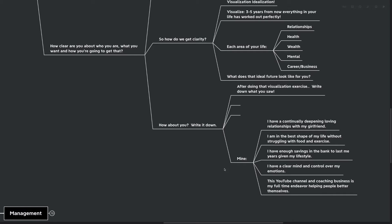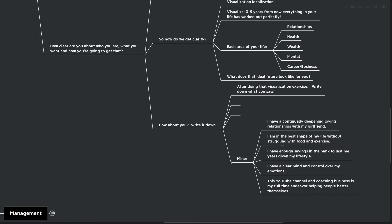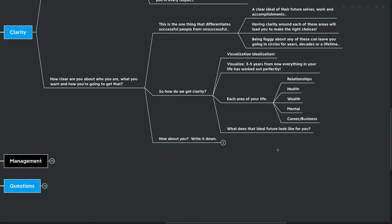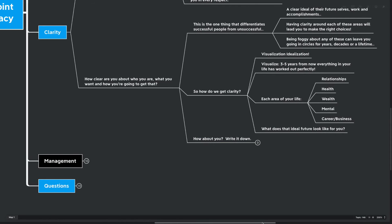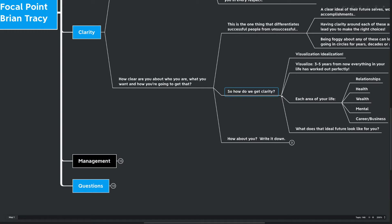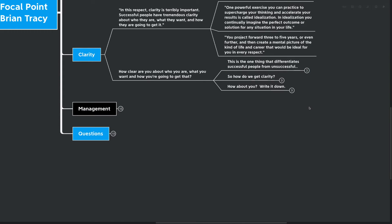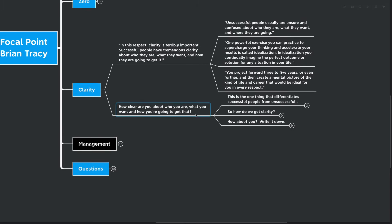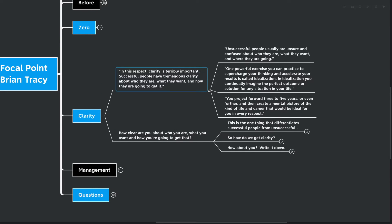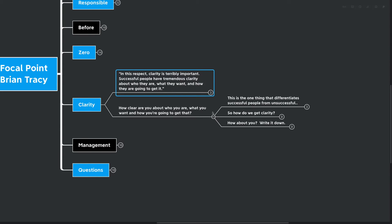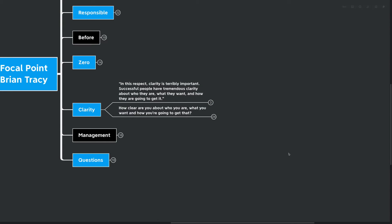A couple of different things from my own life, just to share with you and give you some inspiration, is that I have a continually deep and loving relationship with my girlfriend in three to five years. I am in the best shape of my life without struggling with food and exercise as I have in the past. I have enough savings in the bank to last me years given what my lifestyle is. I have a clear mind and I have control over my emotions. This YouTube channel and coaching business is my full-time endeavor, helping people better themselves every single day. Those are mine. I want to hear what yours are. Leave some down in the comments for me. I'm really interested to see what you guys see yourself as in three to five years.